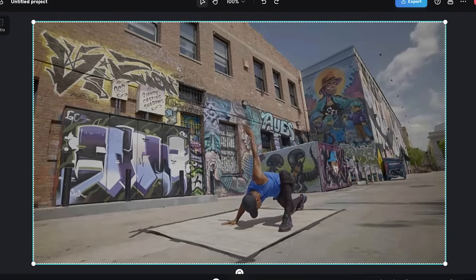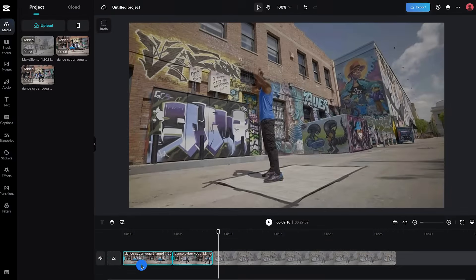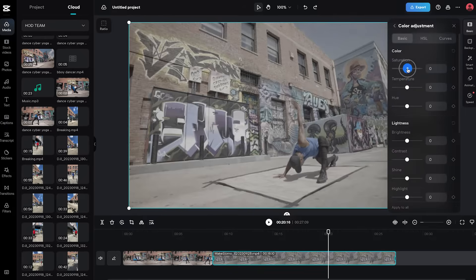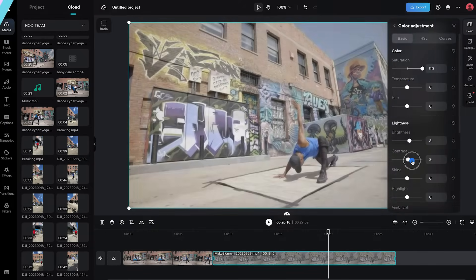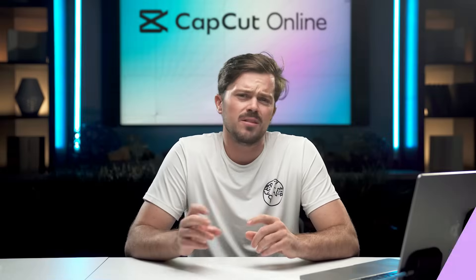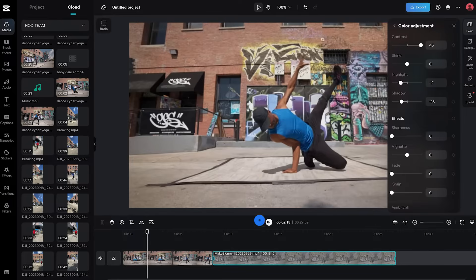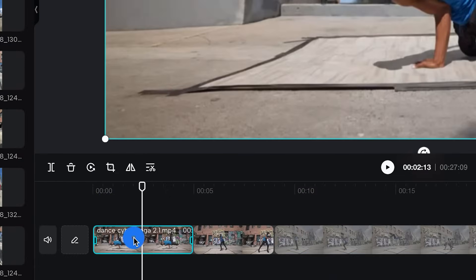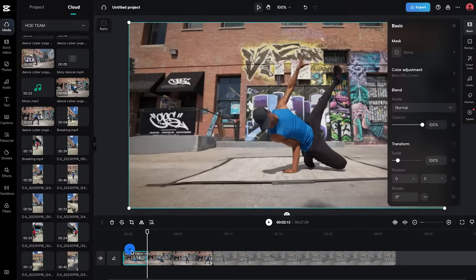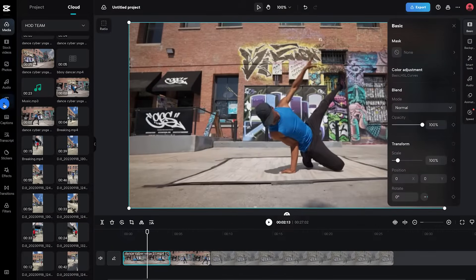The next thing I wanna point out to you guys is the preview window. Here, you can get a sneak peek of your project in real time as you work your editing magic. Next is your toolbar, and the toolbar is your Swiss army knife of editing. Here, you'll find your essential tools like cutting, trimming, adding text, and so much more.